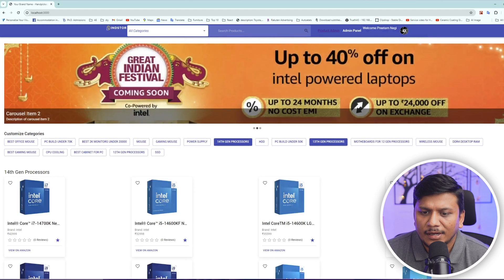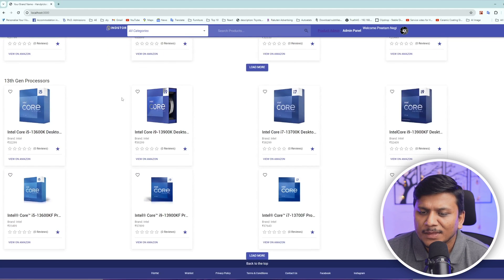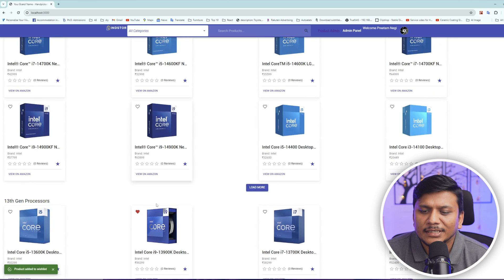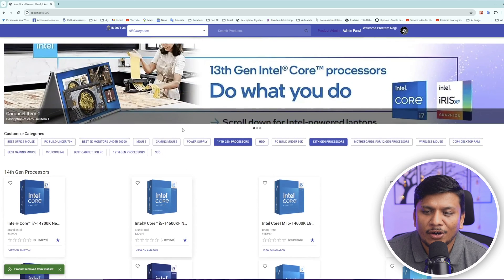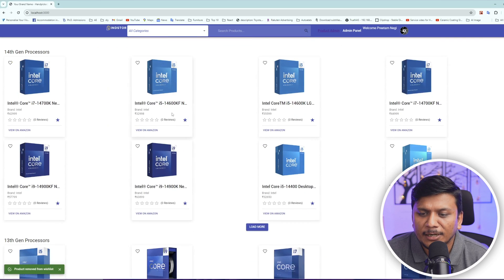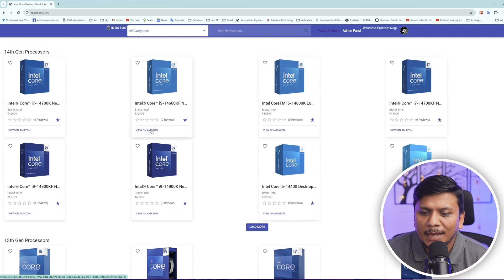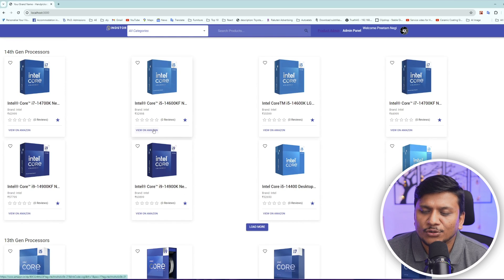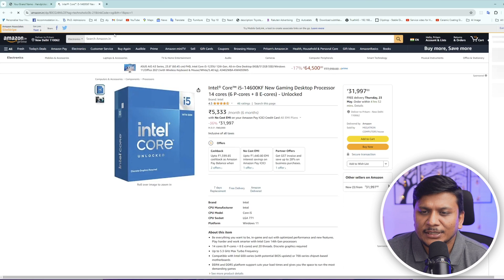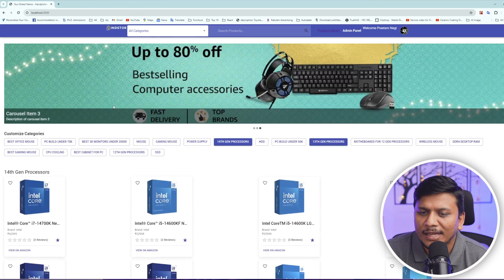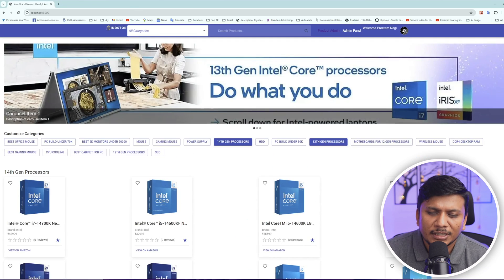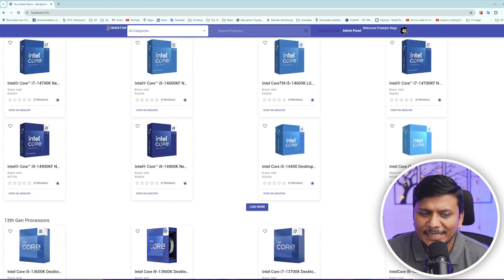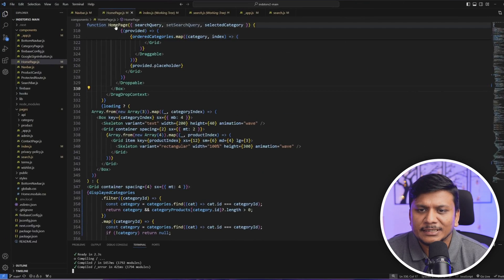Here you can see we have created a site of handpicked components which fetch data from Amazon, and whenever users would like to buy some of these they will be redirected to Amazon. And here if you see the home page, it does not look great.